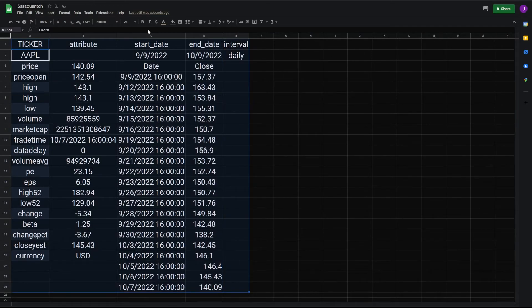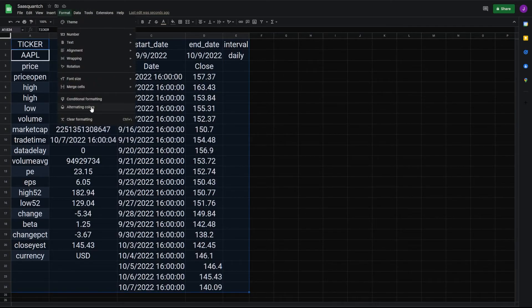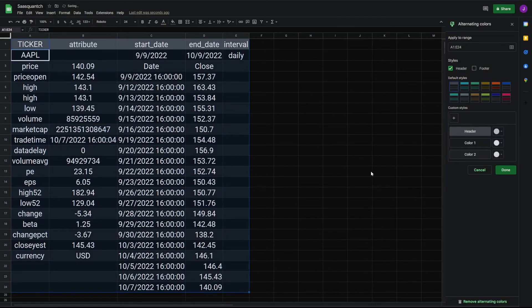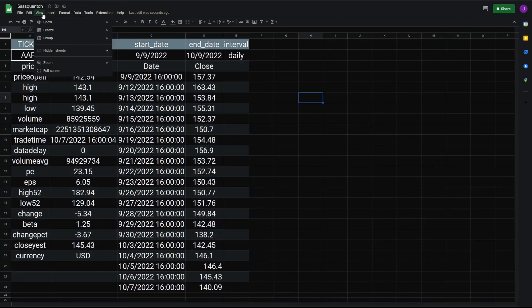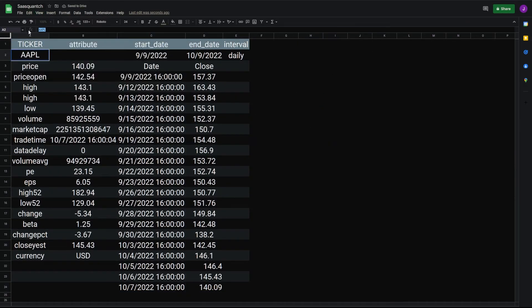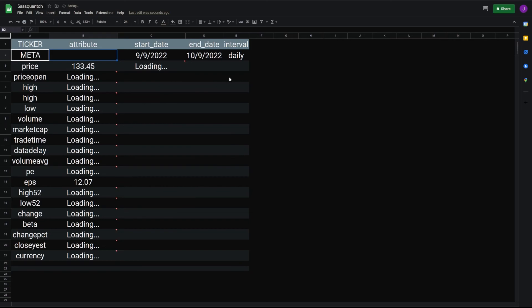Okay, last, we can add format, alternating colors. We can view, show, grid lines off. And we can test this for another company: Amazon, Meta.